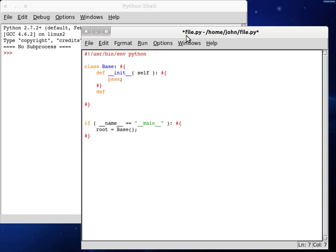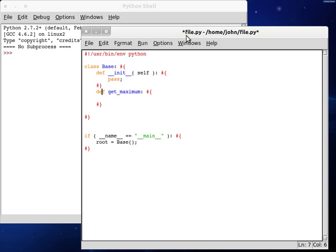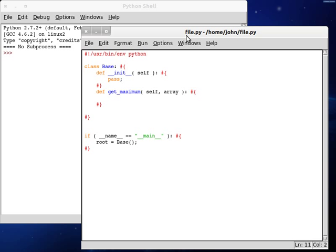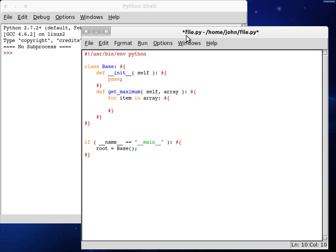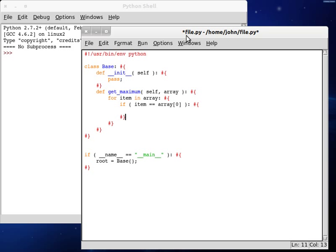So let's define get maximum. Obviously, we need some parameters here. We need self, and then we need the array. So let's give it a go. We're going to want to go for each item in our array. This is going to be set up almost exactly the same as last time. If the item is equal to the first element in the array, remember, we have to use zero to index the very beginning.